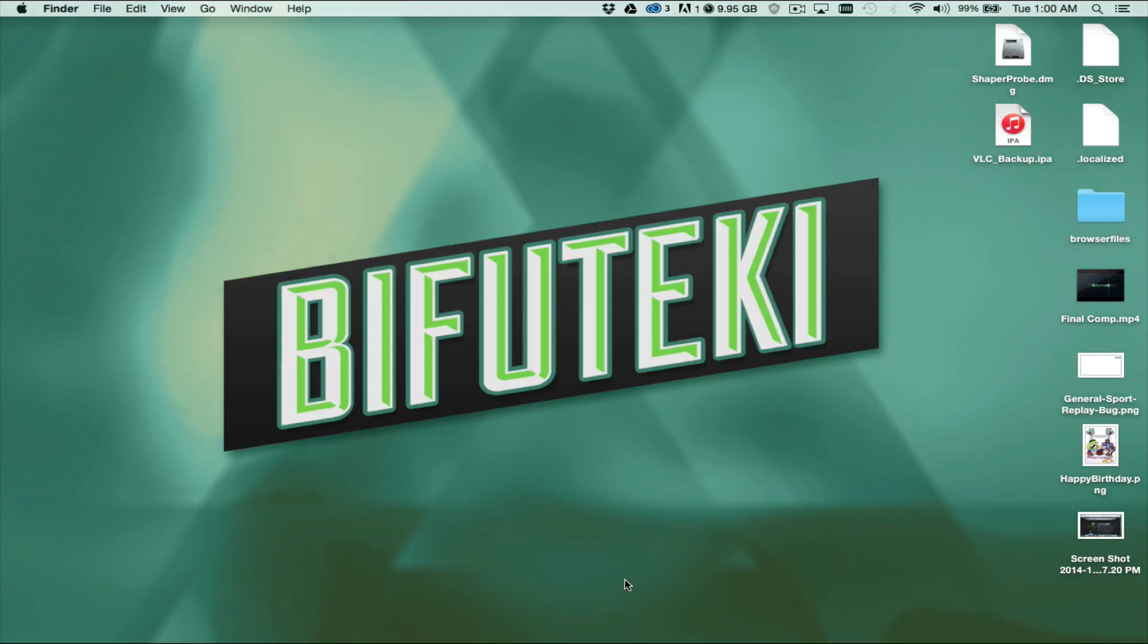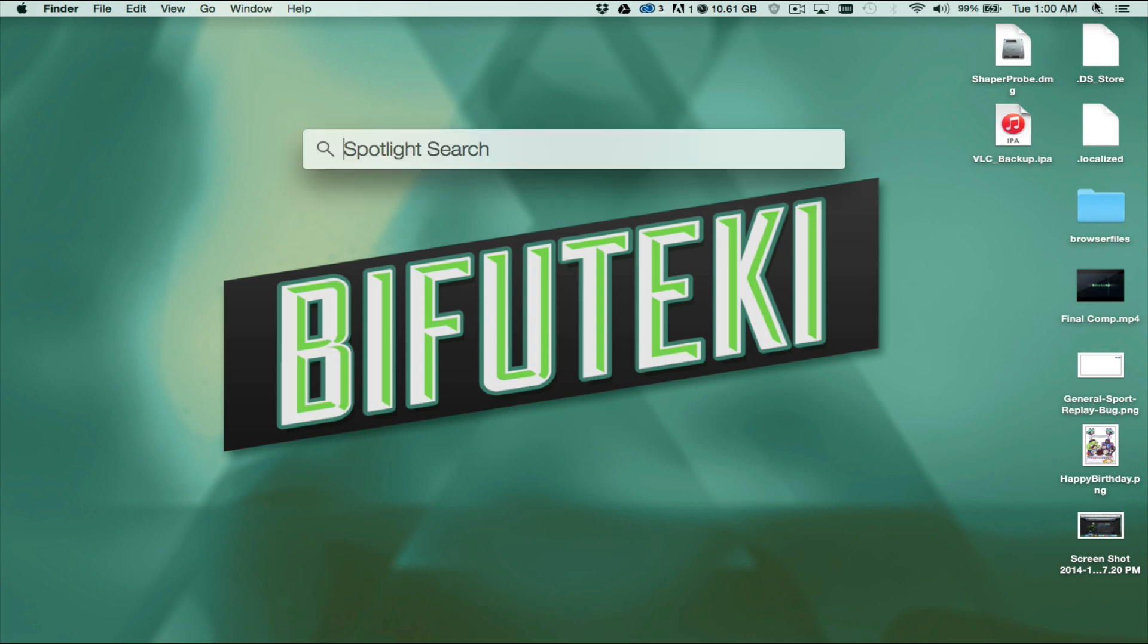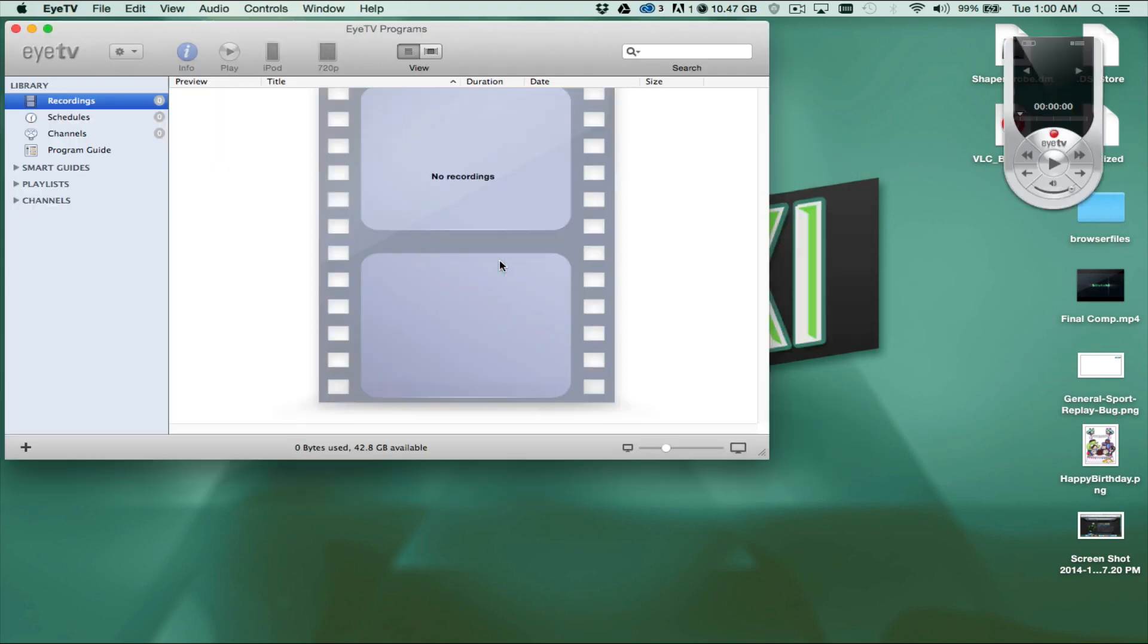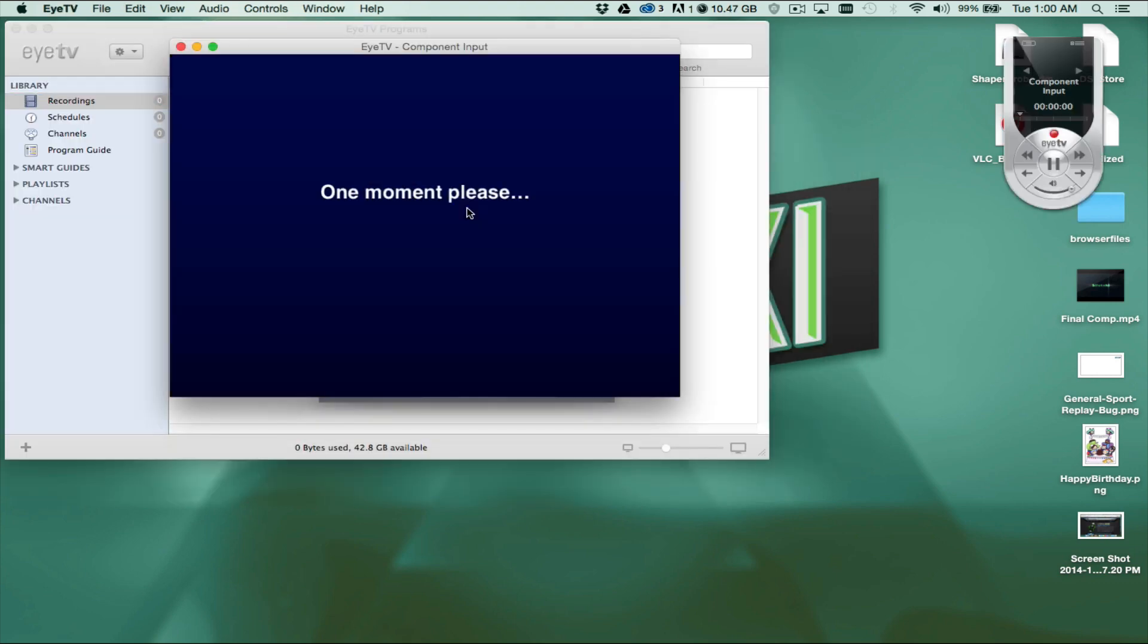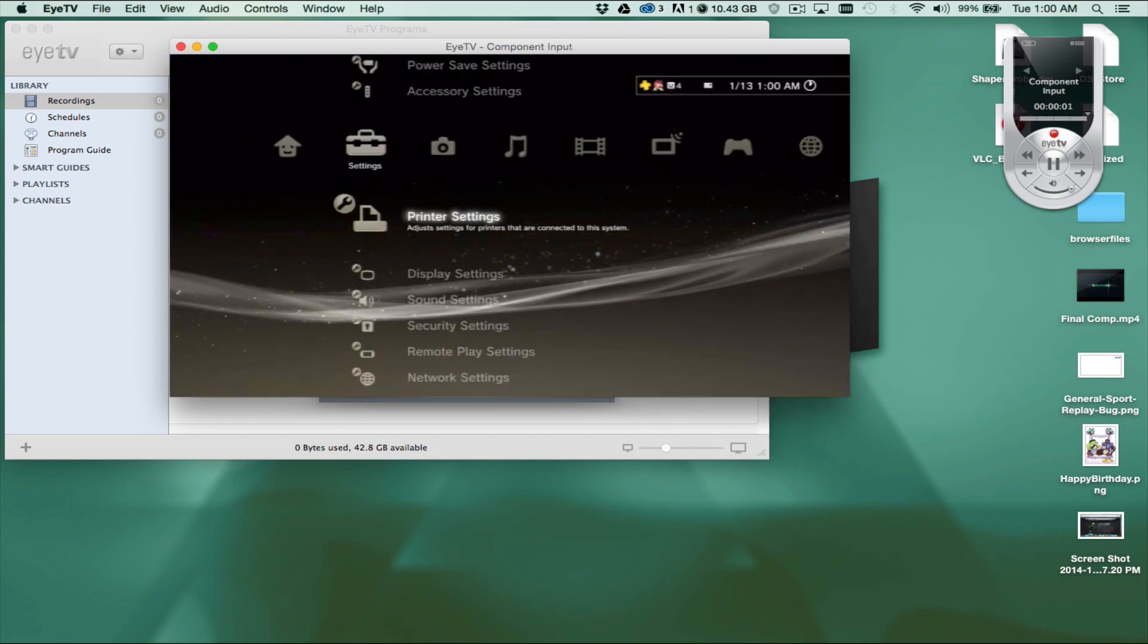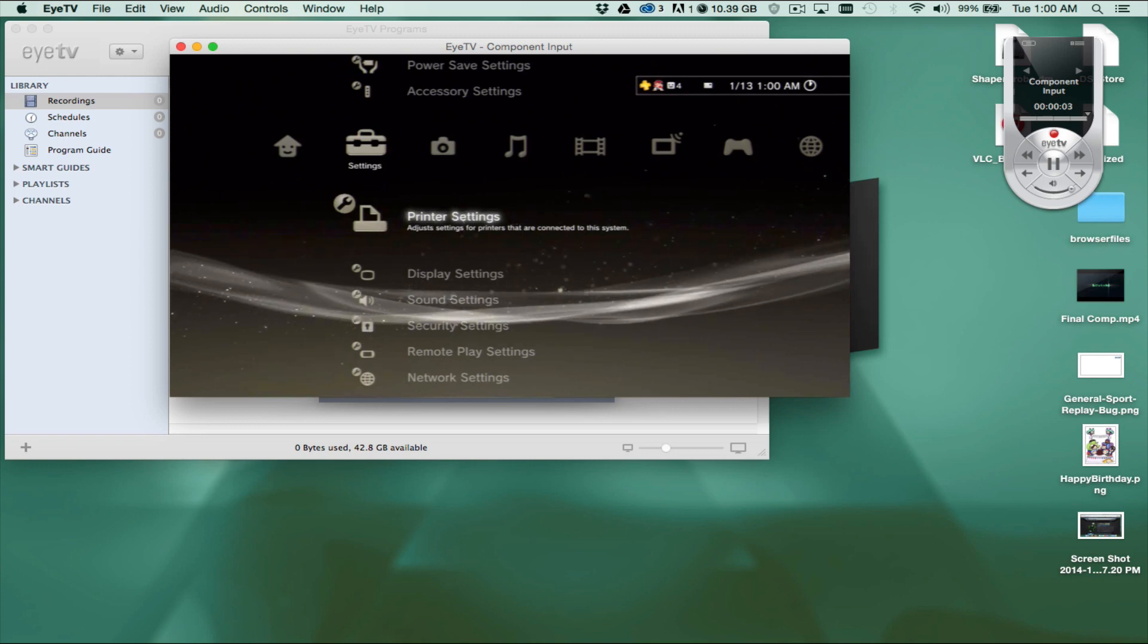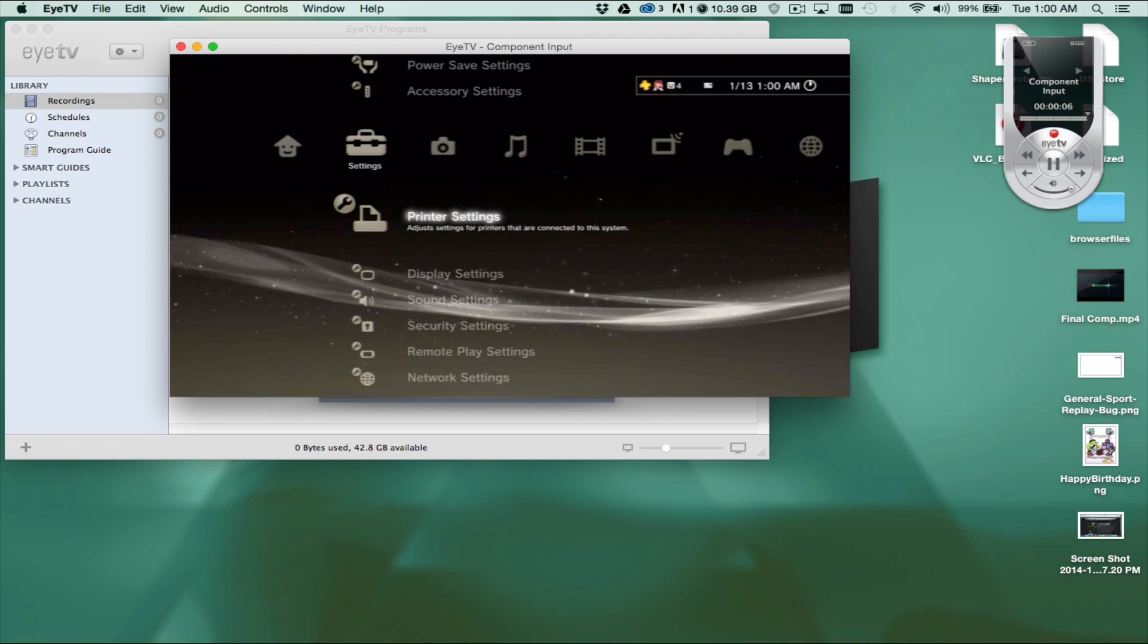I'm going to go ahead and close Chrome. What we're going to do is we're going to open up EyeTV. We're going to open up EyeTV, and once we open up EyeTV, we'll automatically see... I've already done the whole setup, things like that. As you guys can see, you can see my PlayStation 3 cross-media bar.